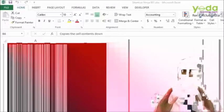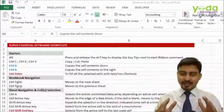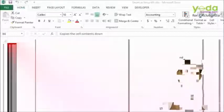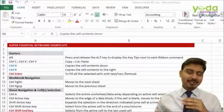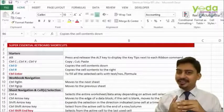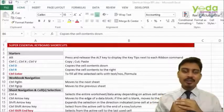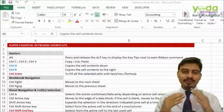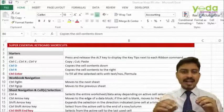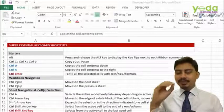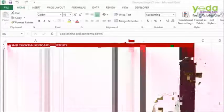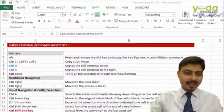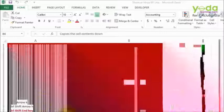And of course it will definitely impress the person sitting beside you to see how quickly you are able to use shortcut keys to perform tasks. Now what I've done is I've handpicked some of the very important shortcut keys which I'll be explaining through various examples.